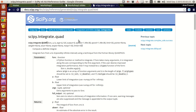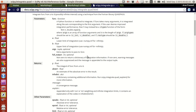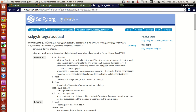SciPy's integrate module has integration and ordinary differential equation commands. What quad does is it calculates the definite integral of a function between two limits a and b. It uses a quadpack quadrature package — a Fortran library — under the hood.